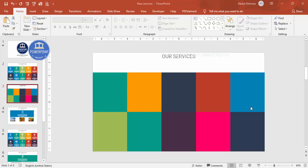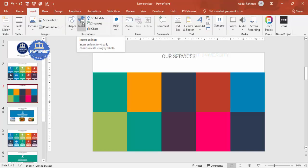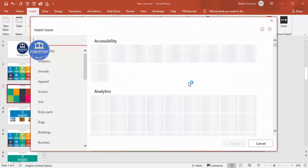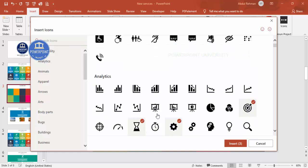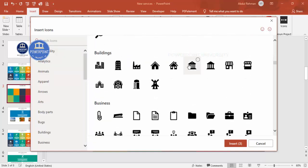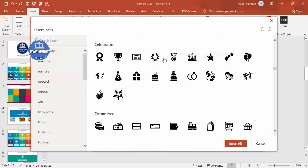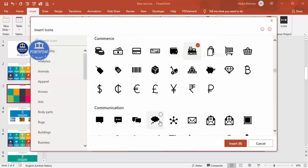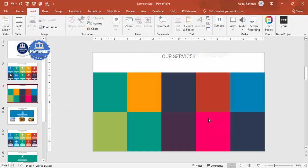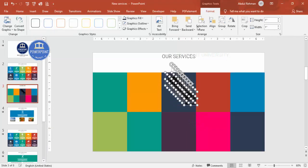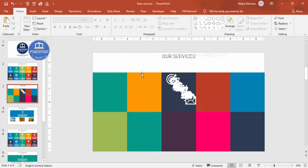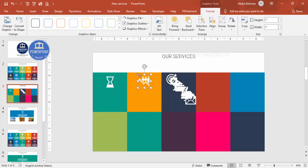Now add icons and text to each box. Go to Insert > Icons — note this feature is available only in the latest version of PowerPoint. If you don't have it, I provided a complete icon list in a previous video. Insert 10 icons relevant to your topic and click Insert. You'll see all 10 icons added to the slide.